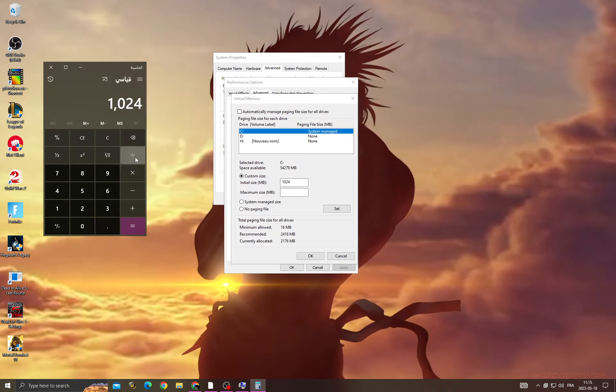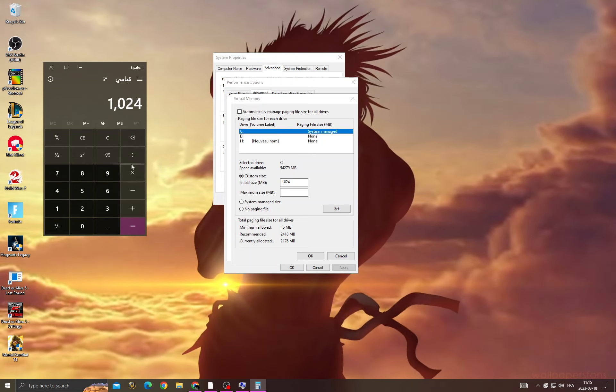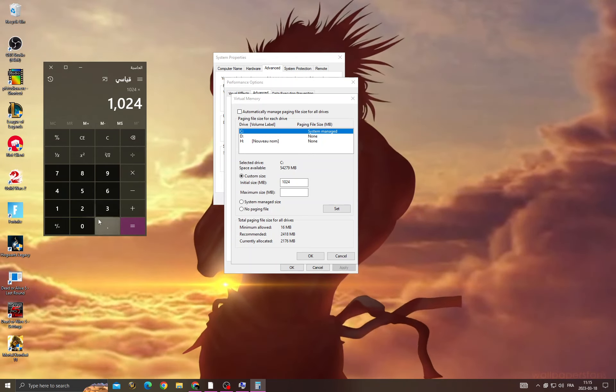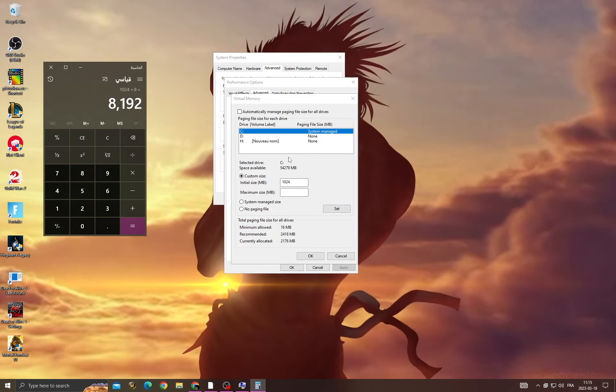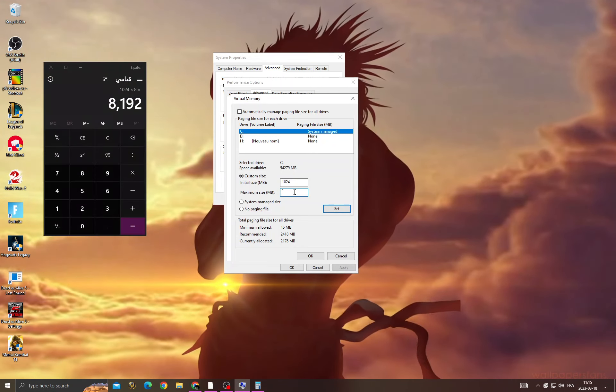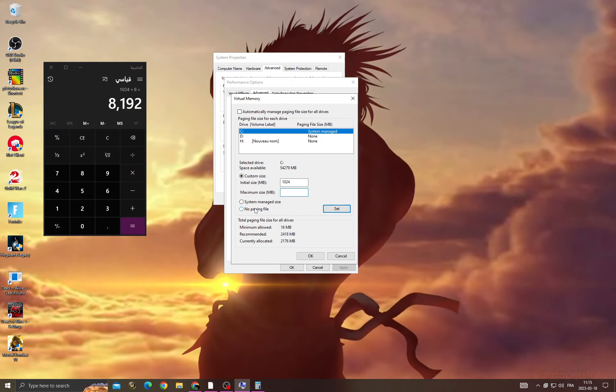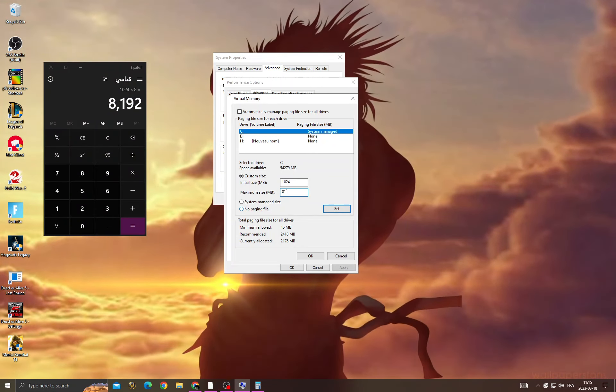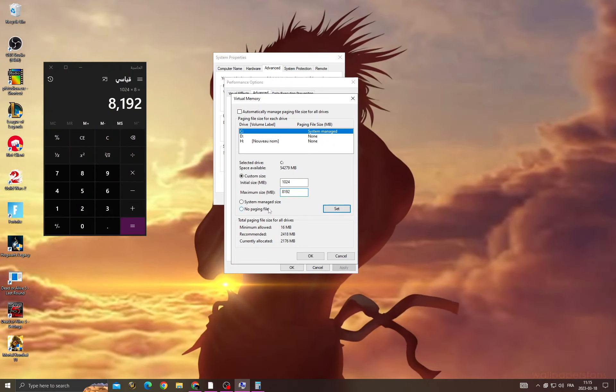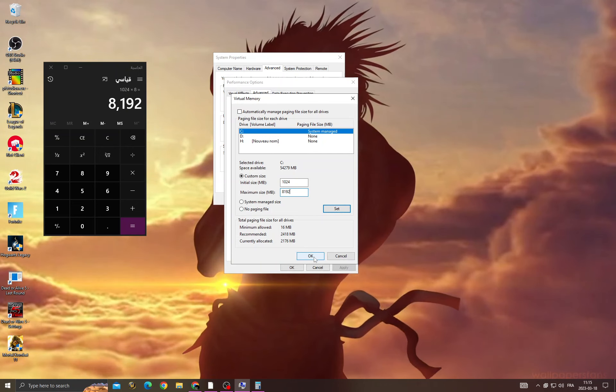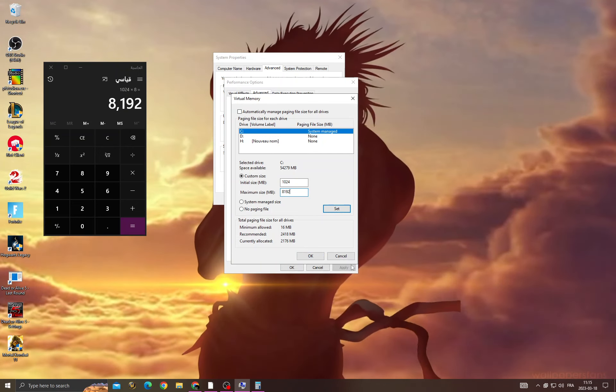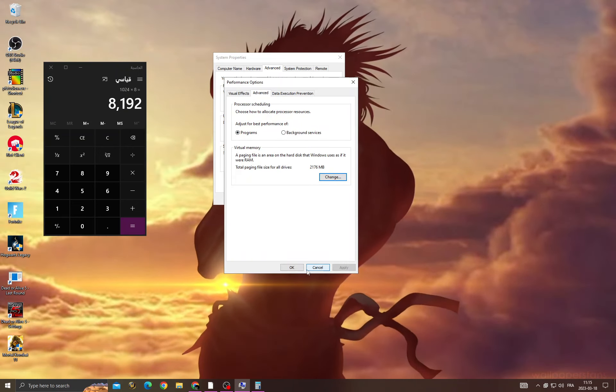And then click multiply by 8, then just type it here. Then click set and OK. And that's it. OK again, and then your problem must be fixed.